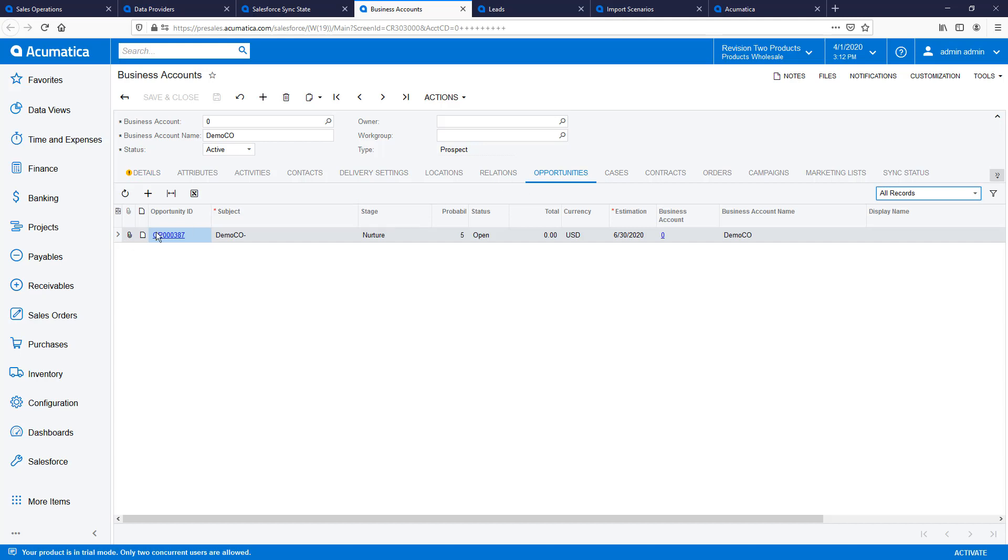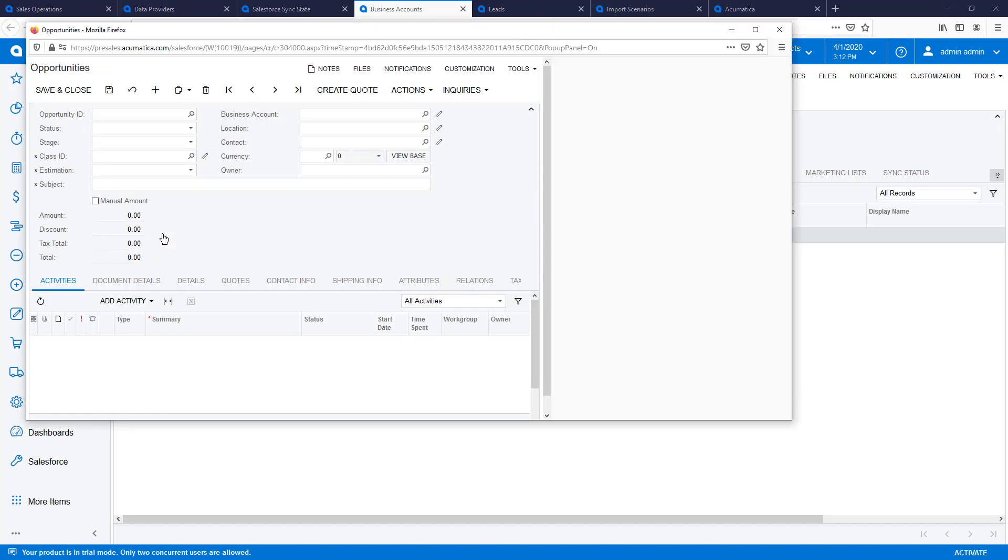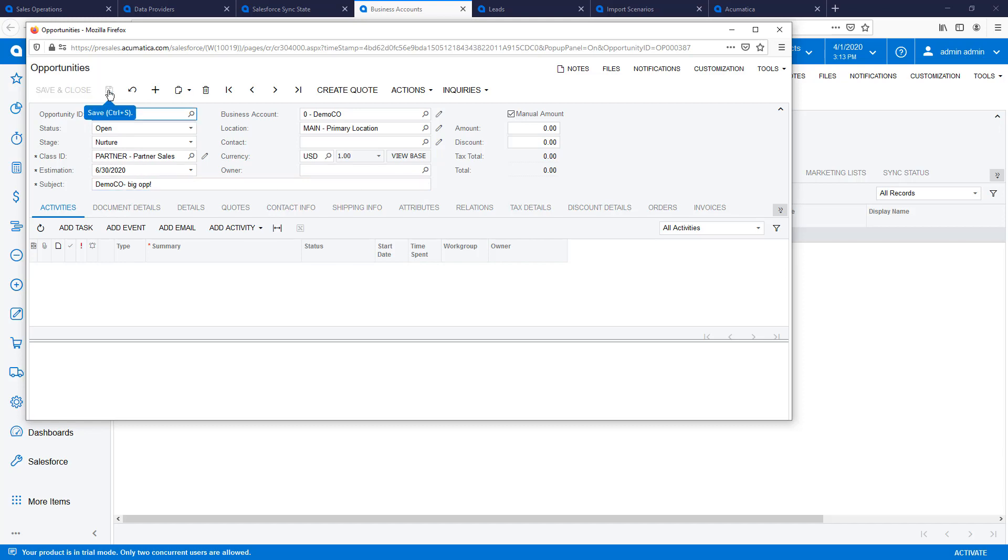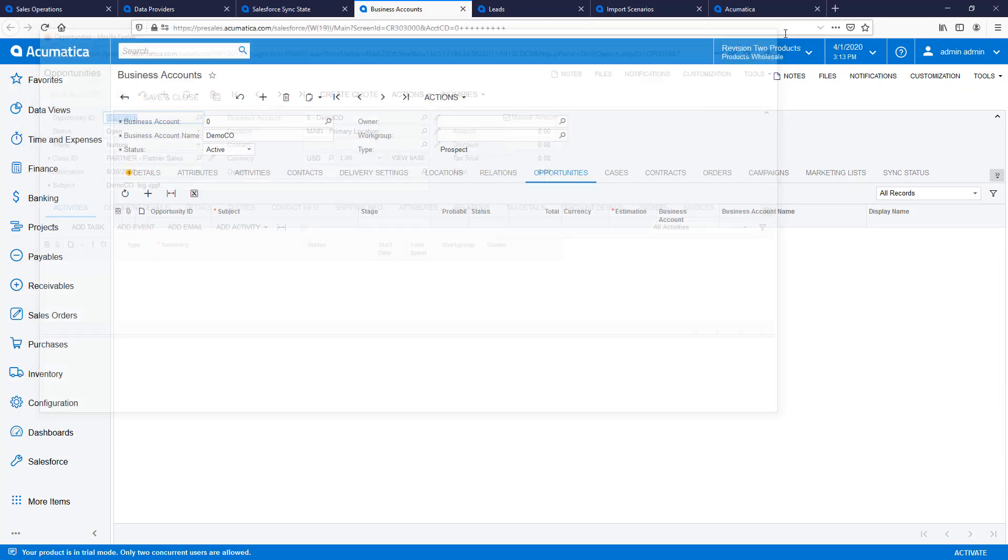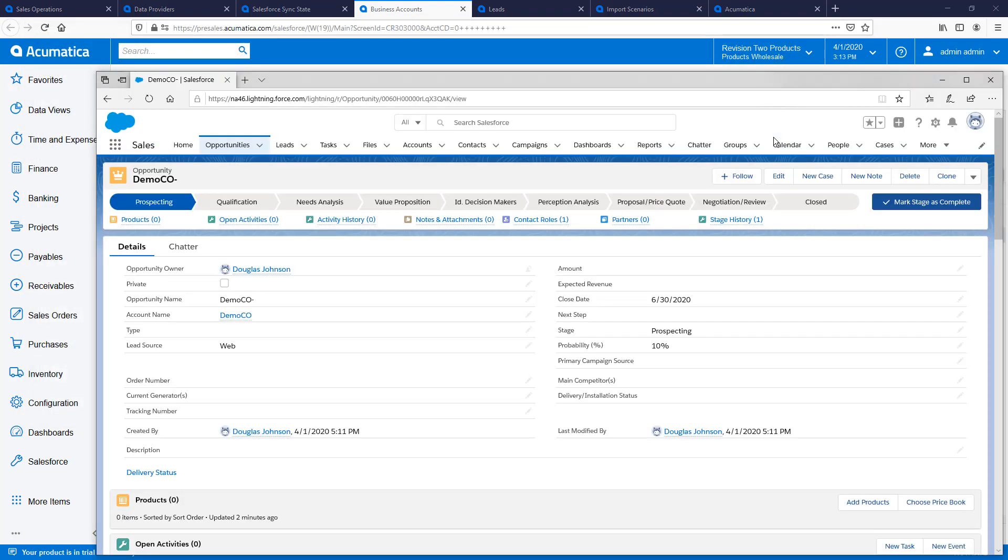I navigate to my business account and can see that the opportunity has been created and assigned to my account. In this example, I created an opportunity in Acumatica the instant it was created in Salesforce. But I could have used source restrictions in my Acumatica import scenario so that the opportunity was not synced until it was either won or lost.